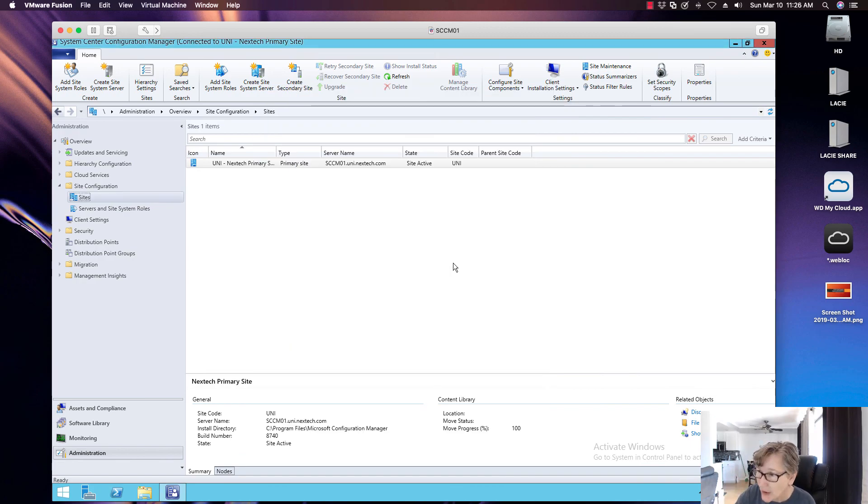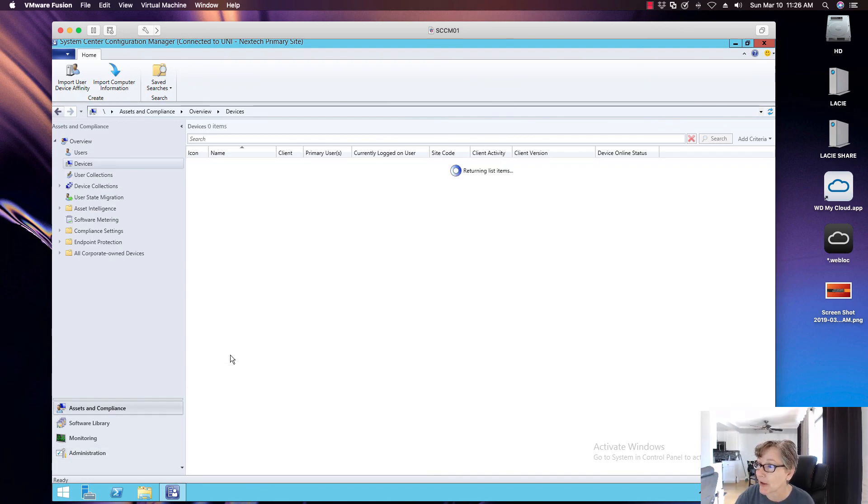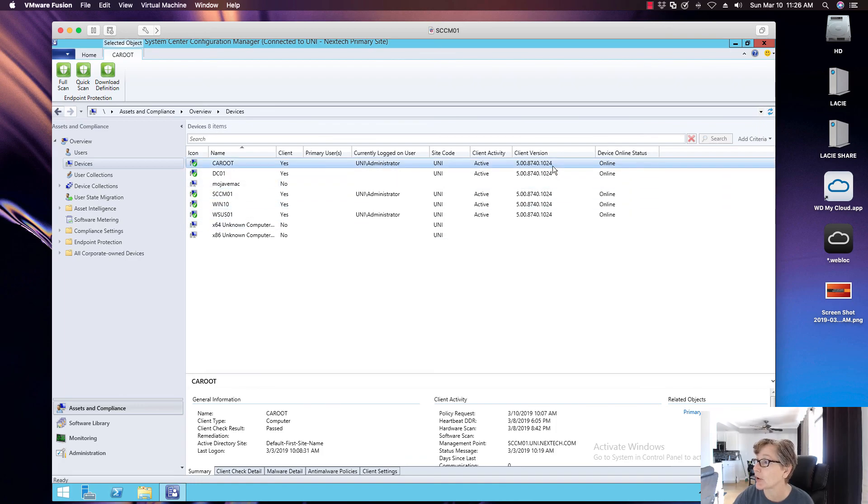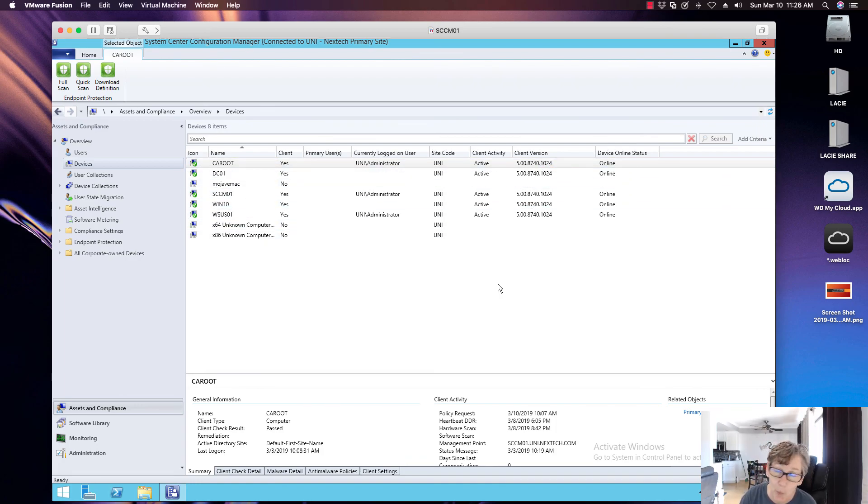So yeah, so over time it's going to upgrade your environment to the newest version. And so in a couple days, it'll move from 1024 to 1031.